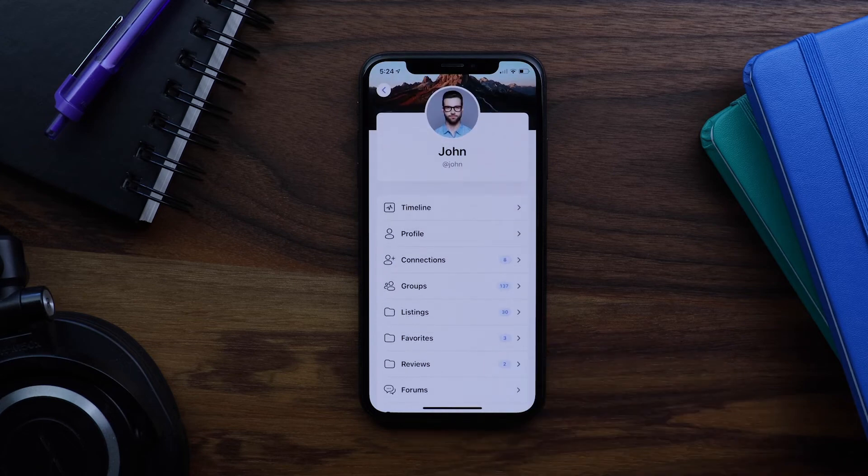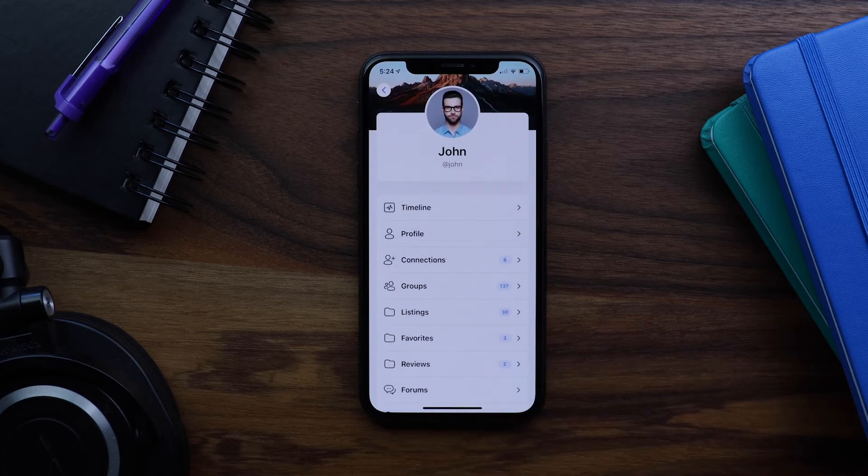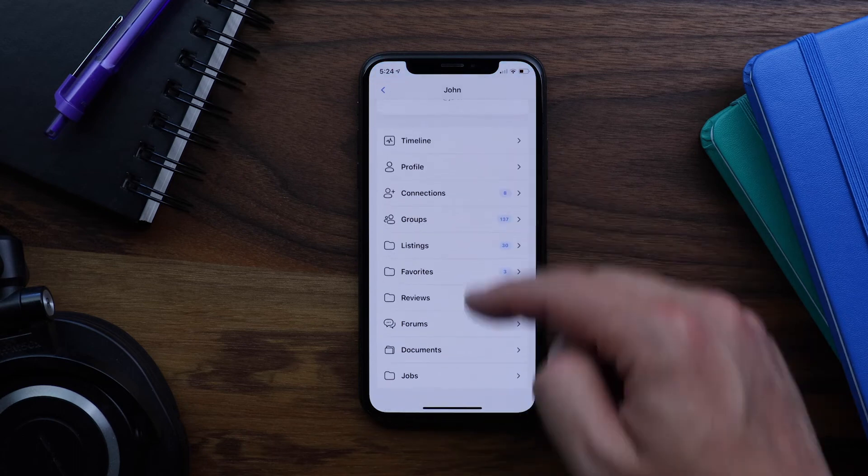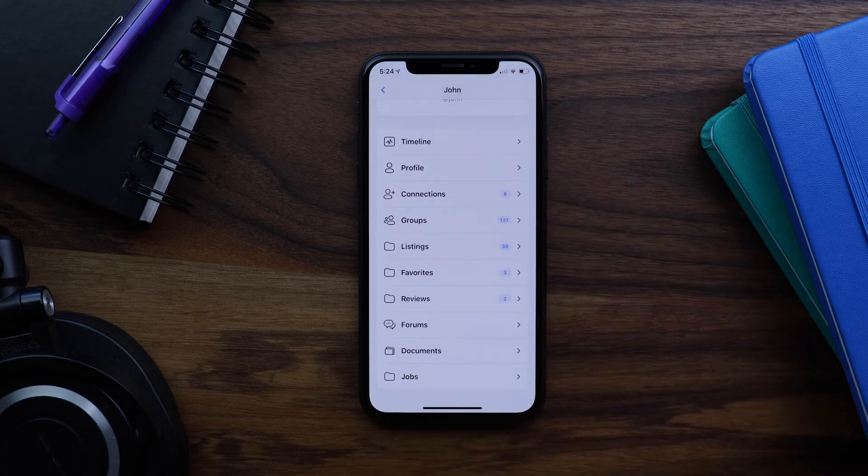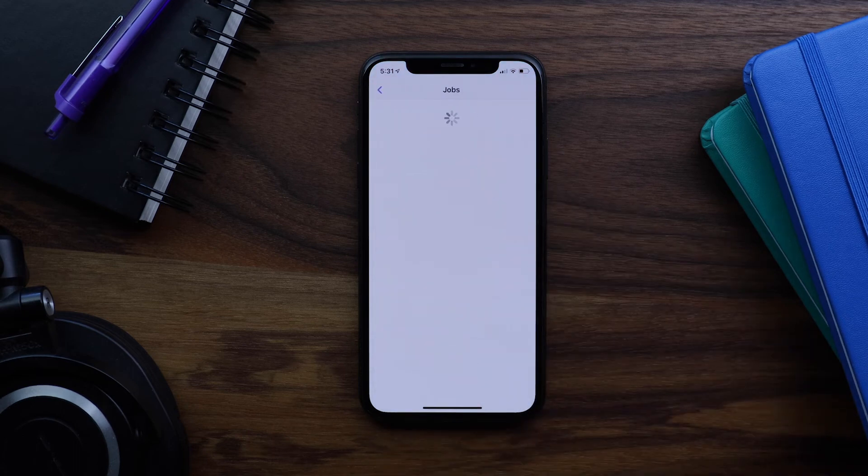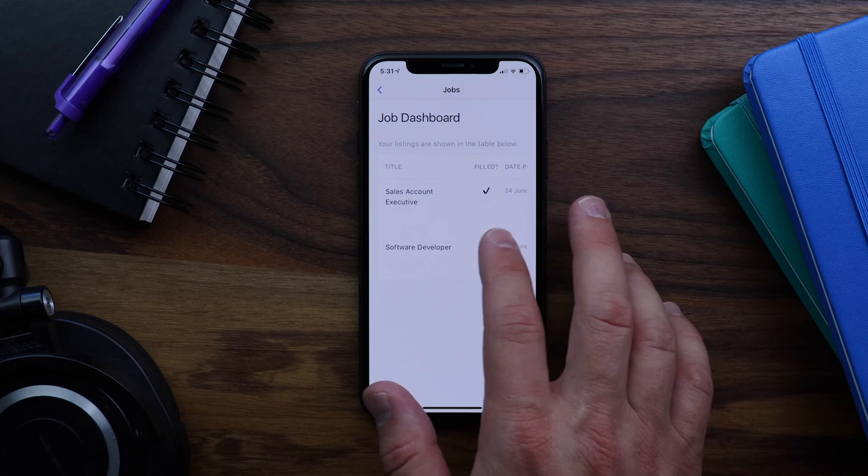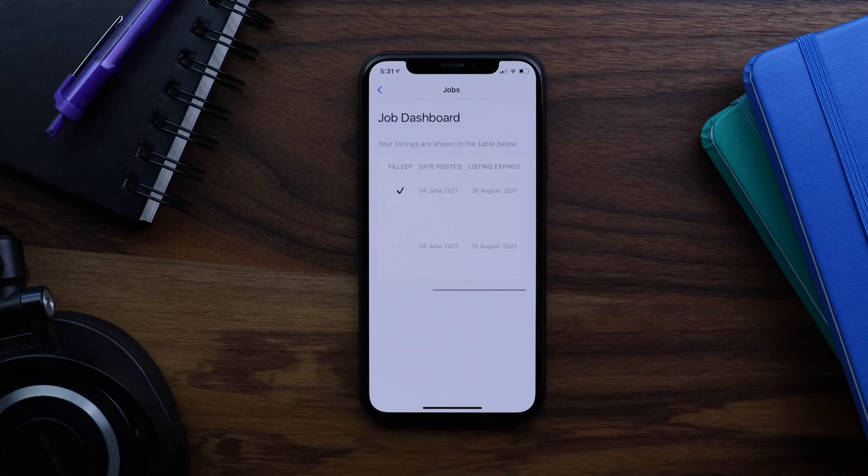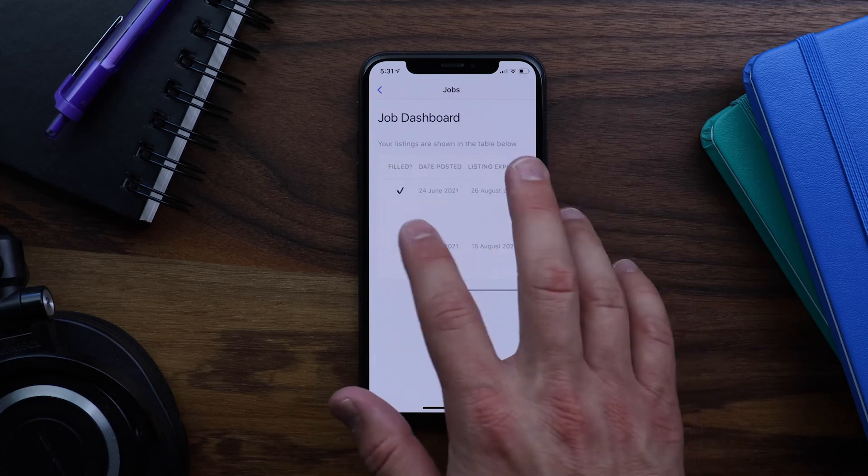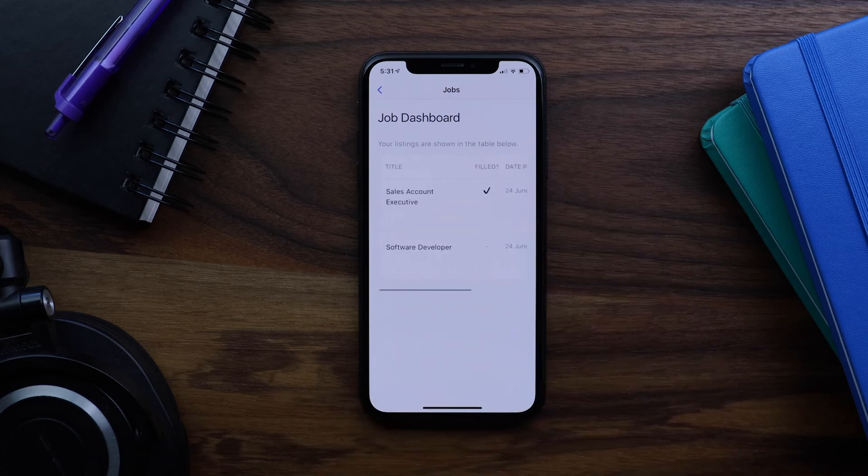Next, let's go check out the job dashboard that we added into the profile earlier. And we can see our list of posted jobs using the responsive web view.